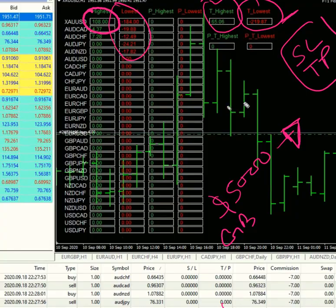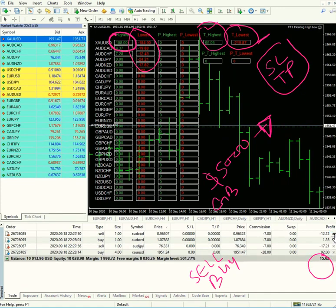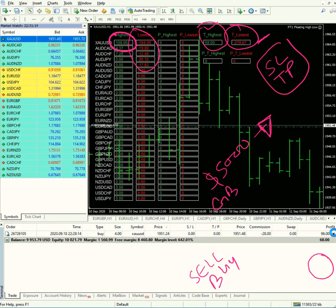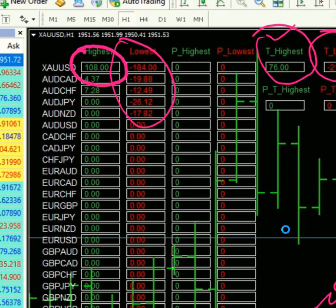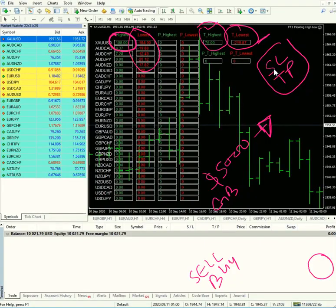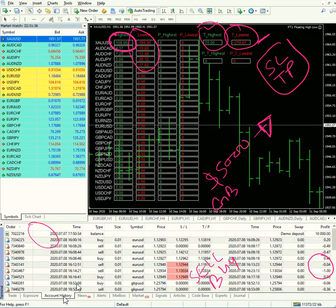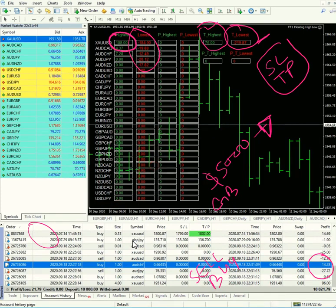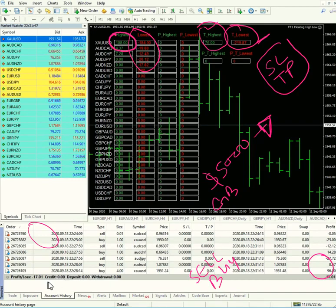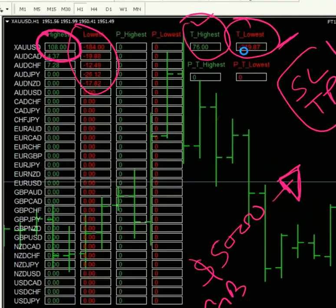We have seen that the highest XAUUSD profit was 108 but we didn't book it. Now we will close all the open trades and analyze how this can help decide your strategy. We have closed all the trades. As you can see, Gold had a highest profit of 108 and the lowest was stretched down to 184. The profit we booked was 21 US dollar, but the day is in loss — let's check the account history — yes, it is minus 17. What is important to understand is that during these trades the maximum drawdown was reached.